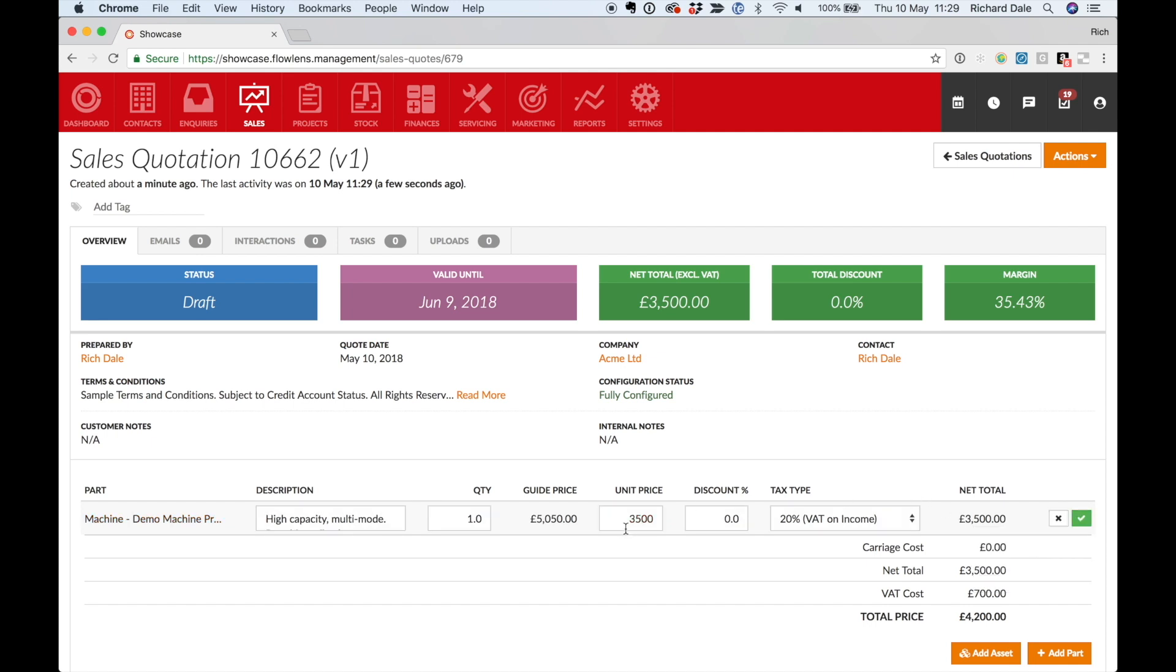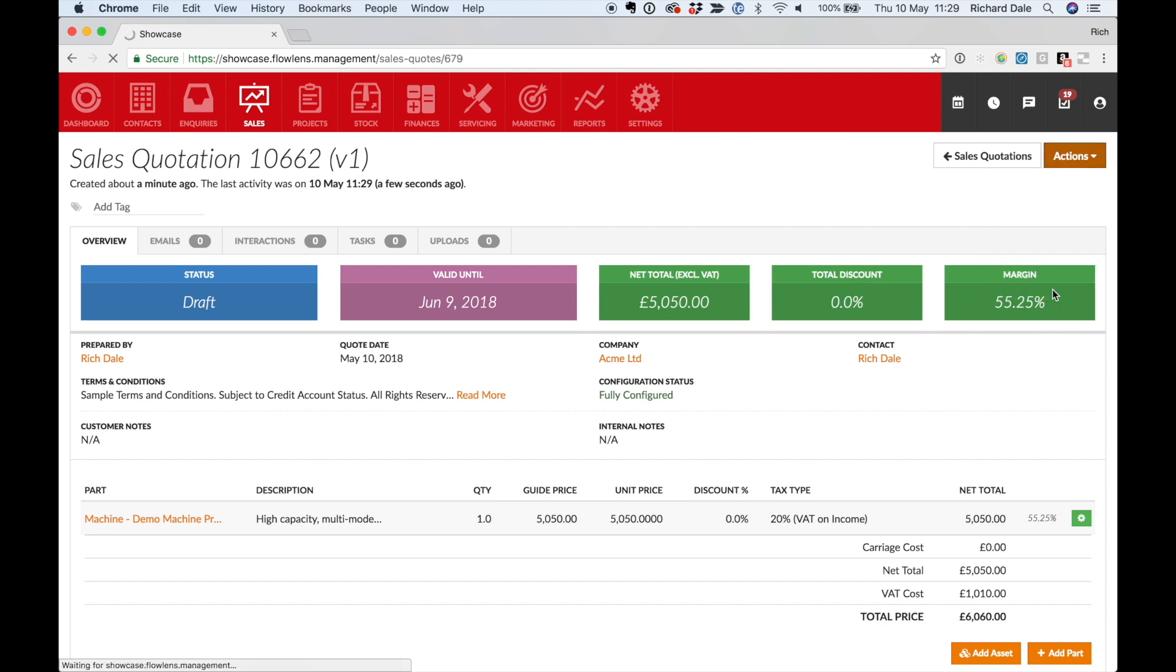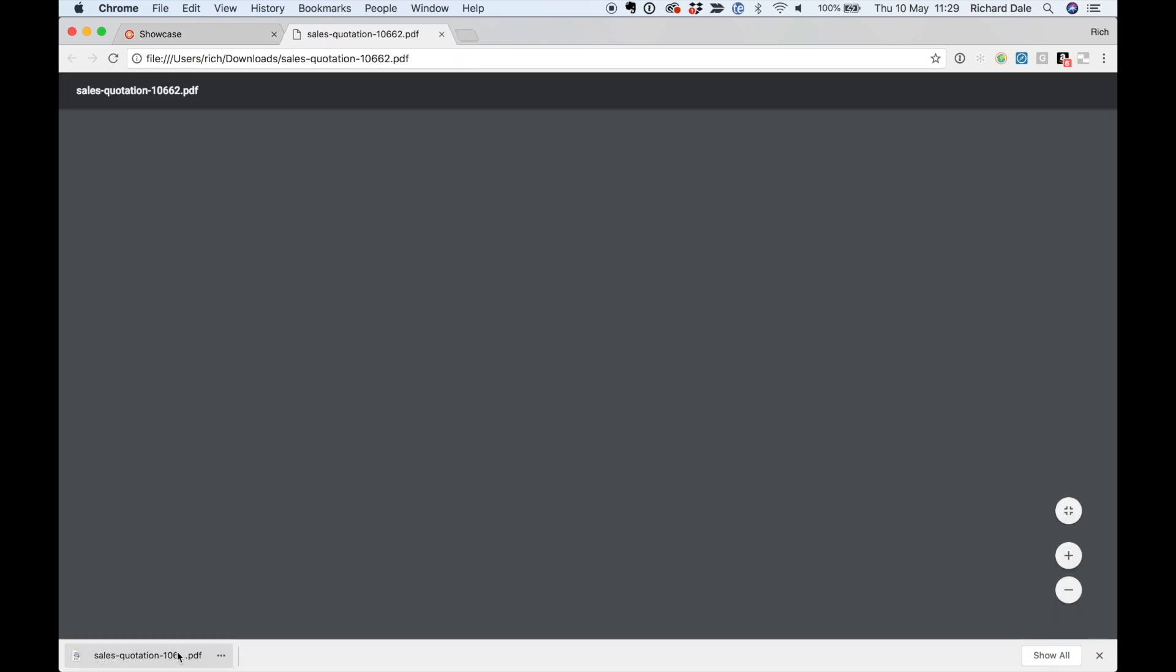Review your quantity and sell price. The margin is worked out based on the cost stored in Flowlens. Add more lines until you are done.